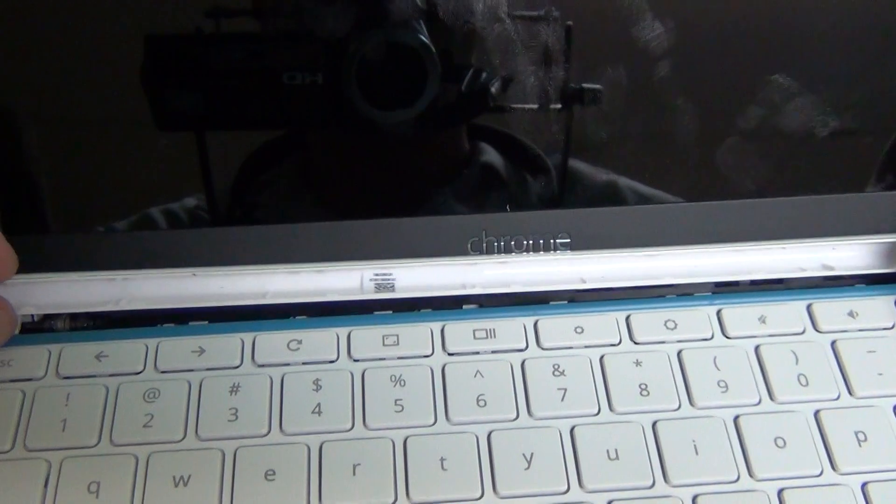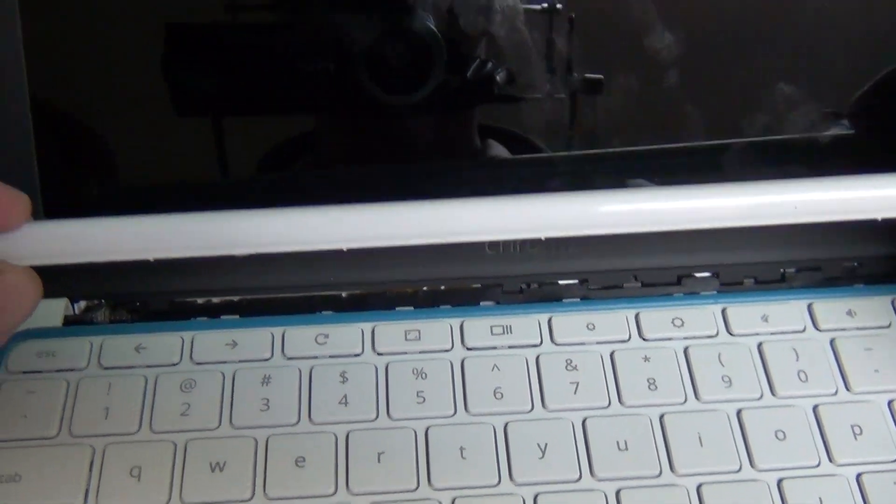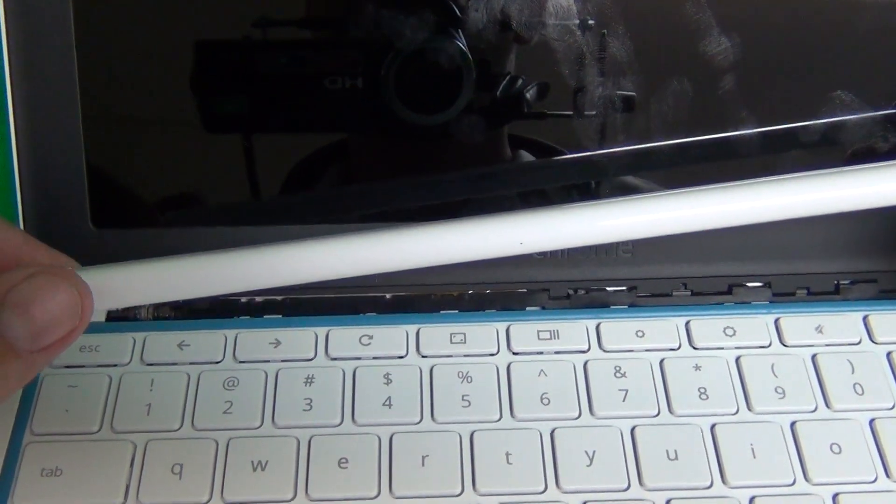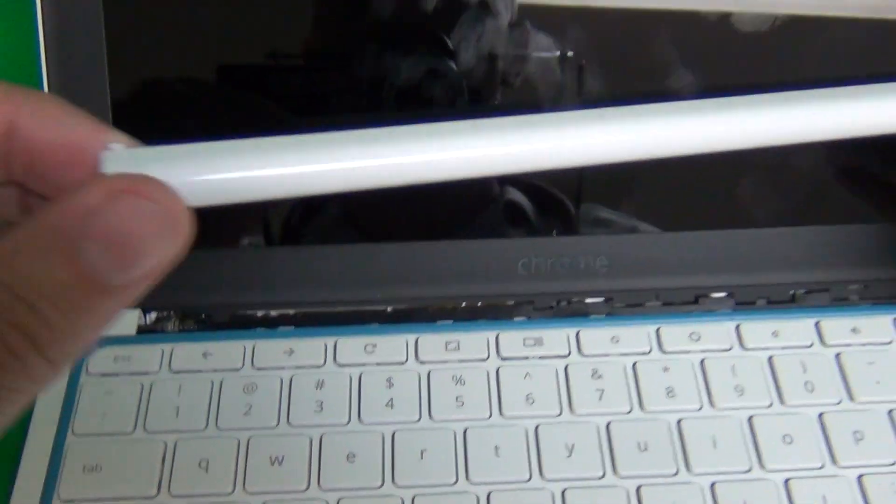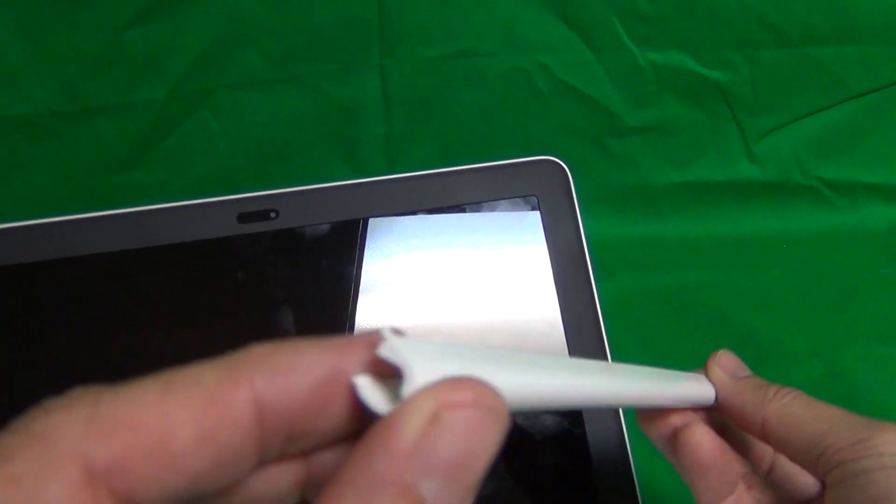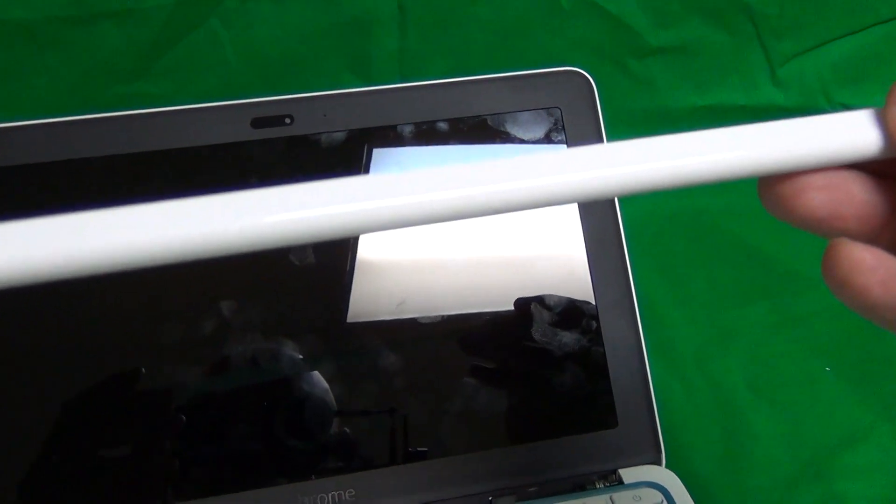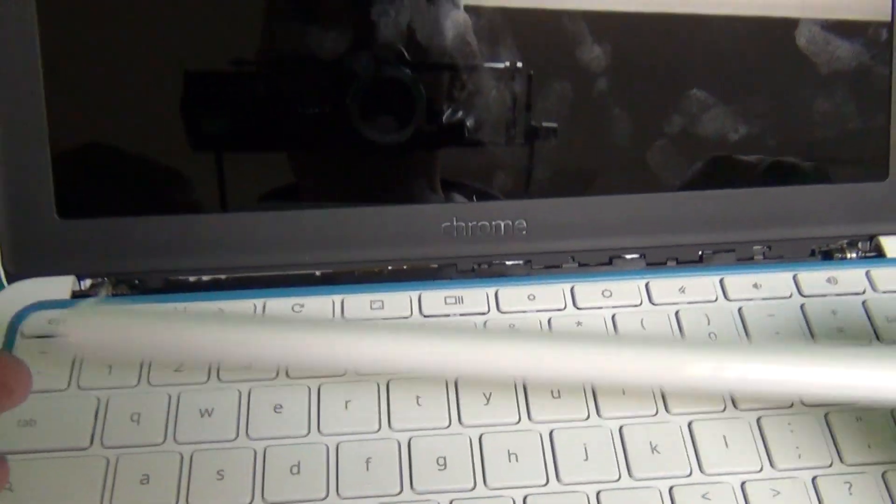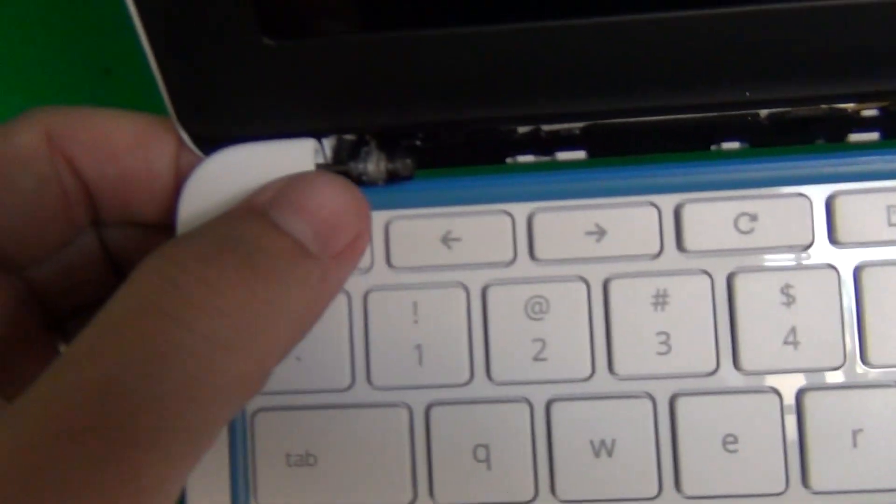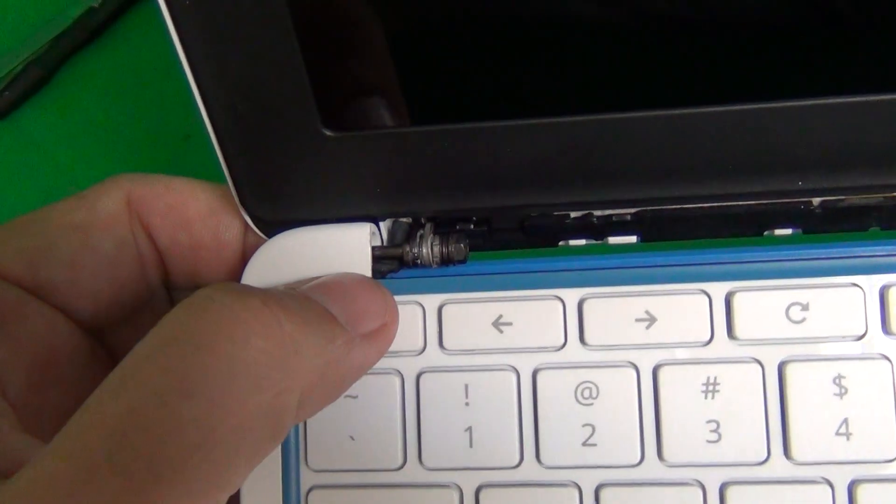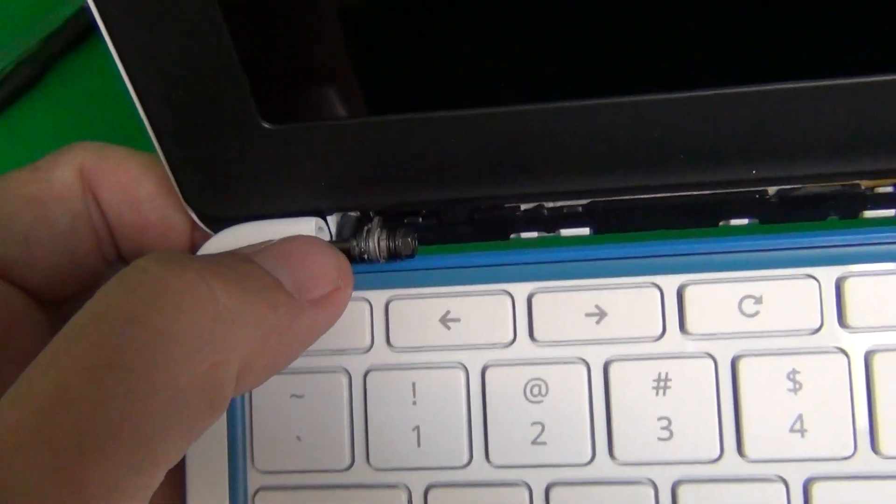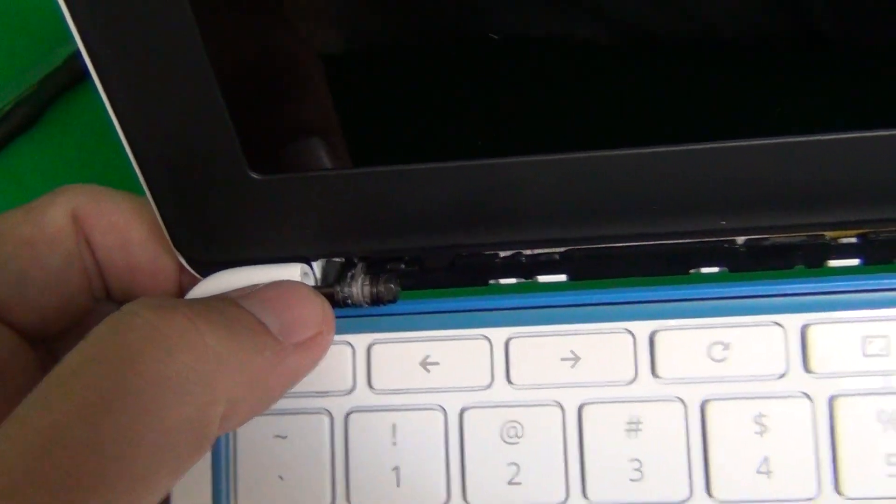Before we go any further, I'm going to show you how to snap it back on. There's a couple of things that you need to watch out for. It's difficult to tell where the top and the bottom of the hinge cover is. The way to tell is you have these two small plastic tabs. The plastic tabs go on top.